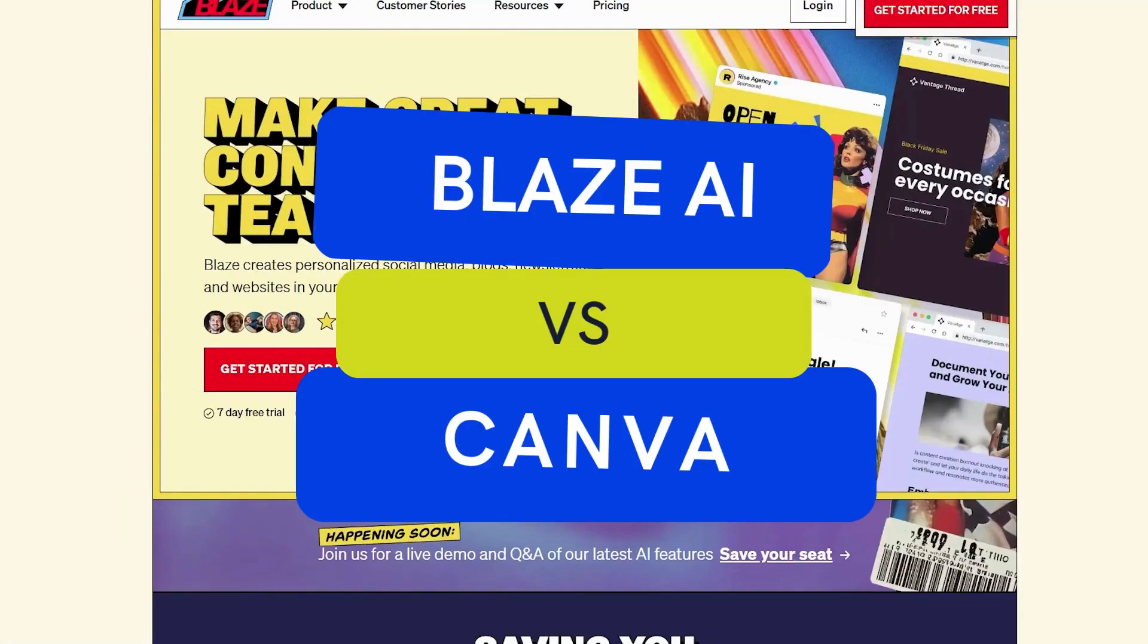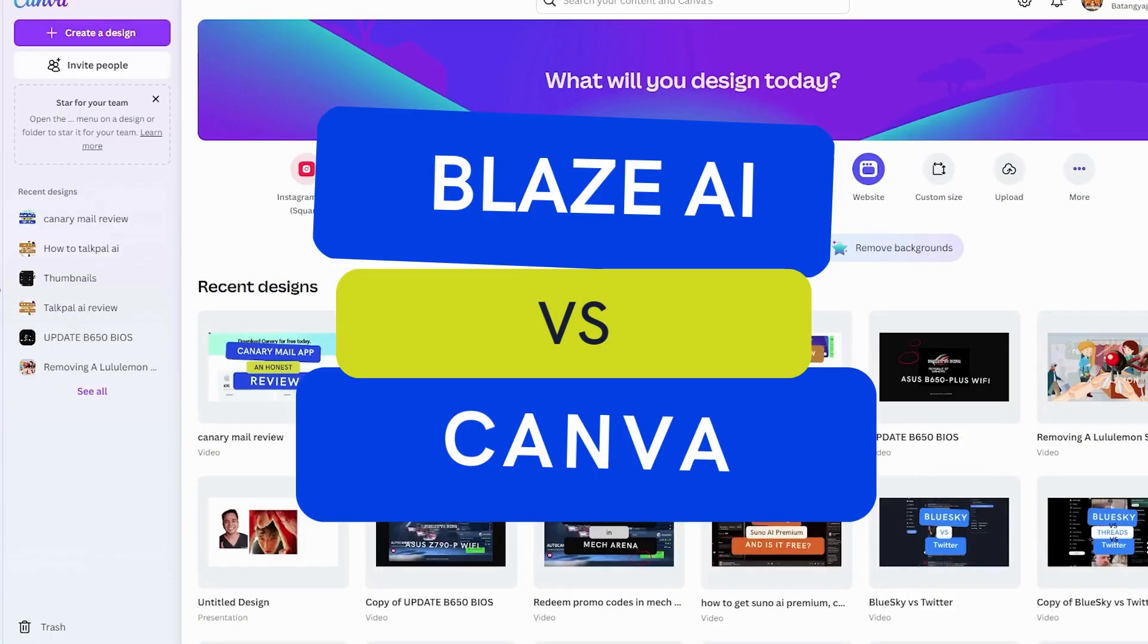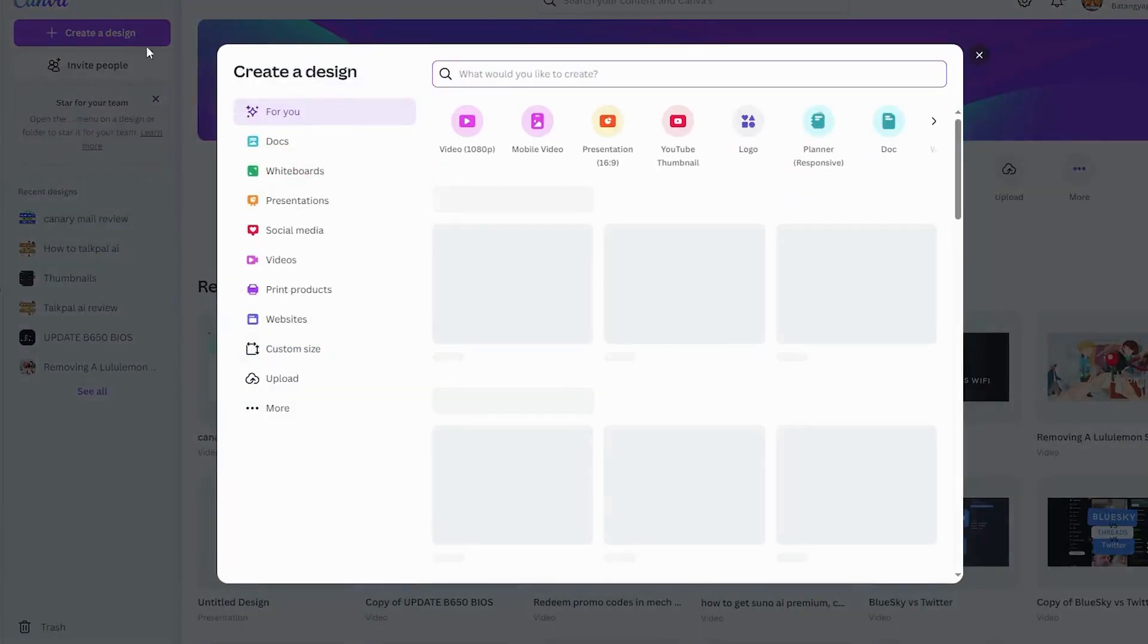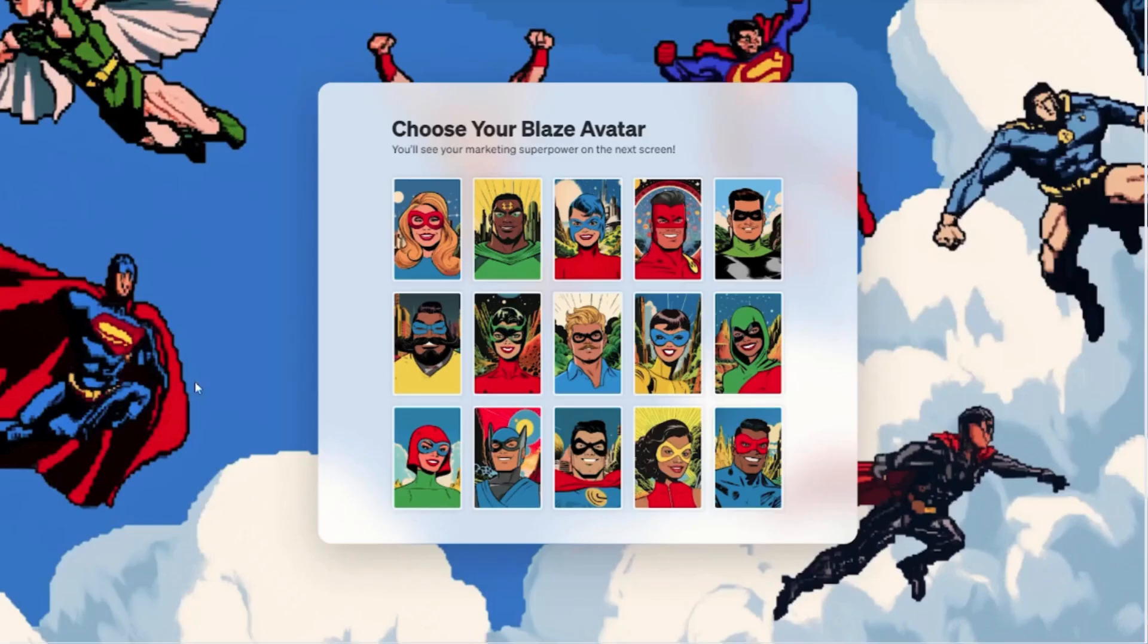Hey everyone! Today, we're comparing Blaze AI and Canva, two powerful design tools with different approaches. Which one is better for your needs? Let's break it down.